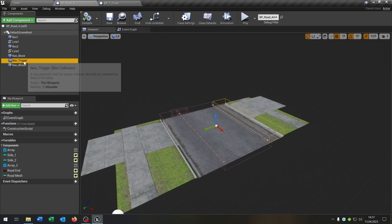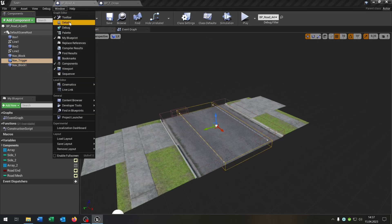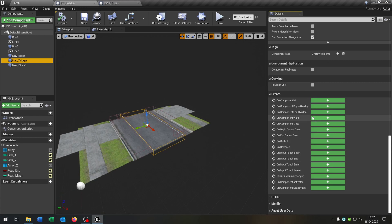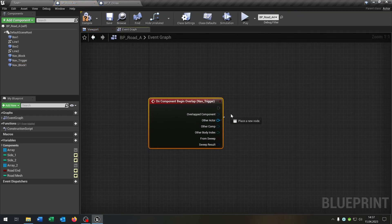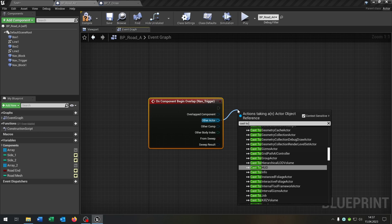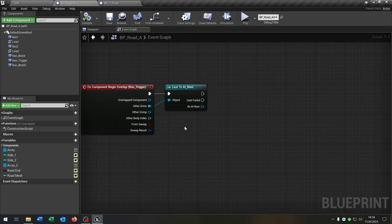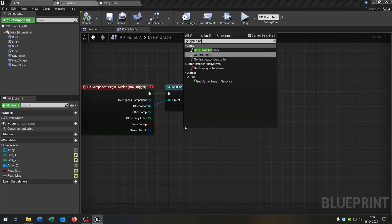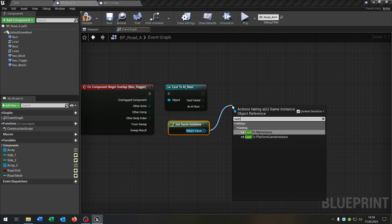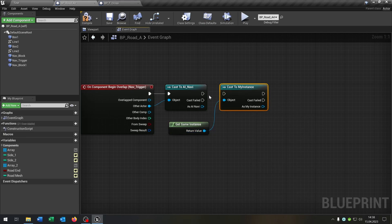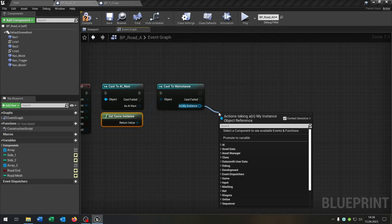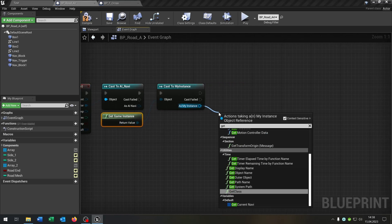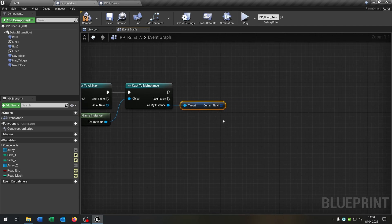Let's go to the road parts from the last tutorial. Again, links in the description. We have these nav blocks here where the AI can't pass, and we have this nav trigger which the AI will be passing. So we go to the details on begin overlap. Of course, we will cast to our AI that we created. Then we get the game instance. Of course, we cast to our instance that we created, like this one here. We get the current navi, so the array.